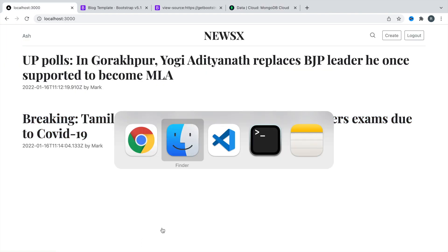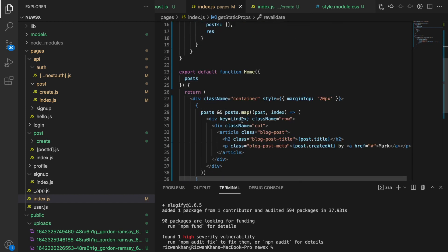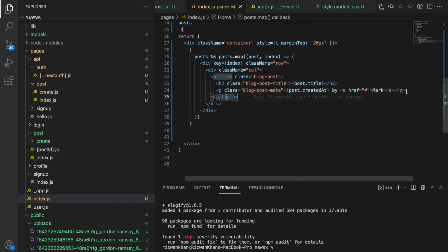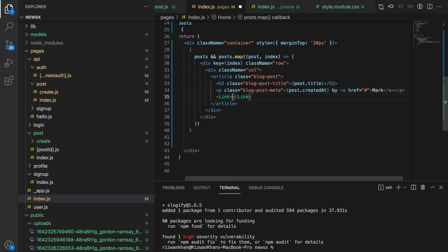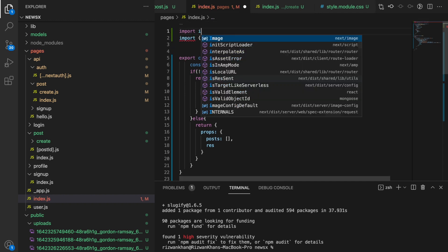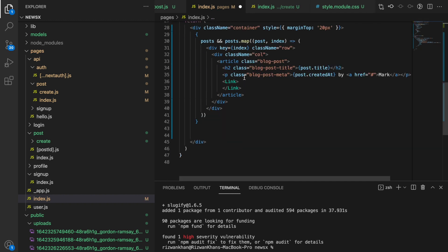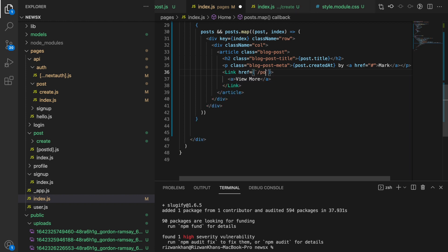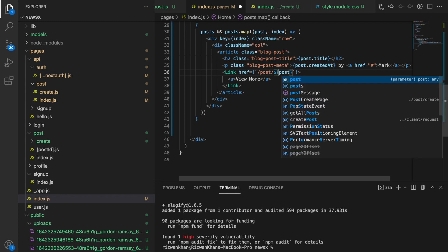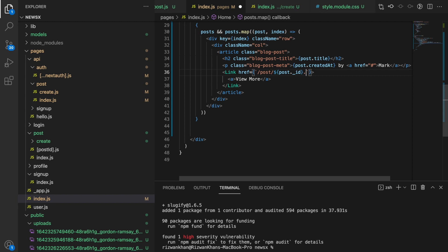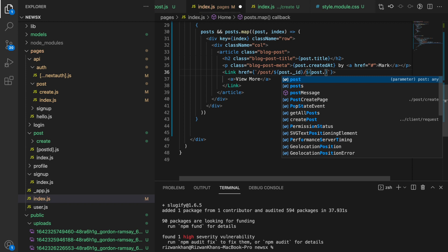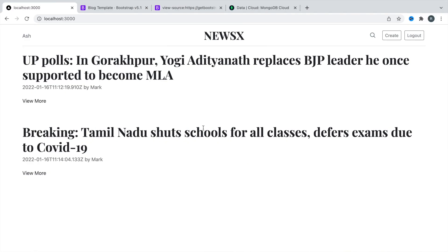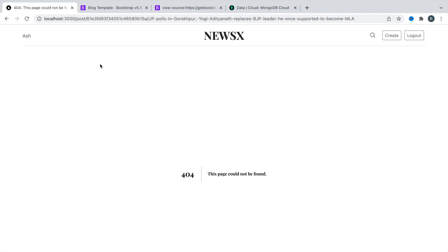So let's go and add first the link. This is our homepage and this article. Below this article, I will be adding a link tag and let's import that link tag. Here we'll say href and here we'll be saying slash post, slash id. We'll say post dot underscore id and then slash. We will say post dot slug. Let's save this and see the output. So here we have got this view more button. If I hover, you can see the blue color. Let's click on this.